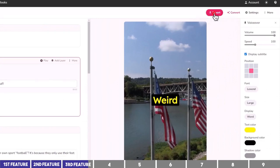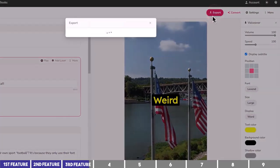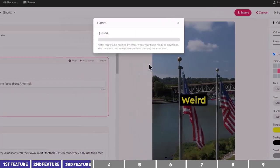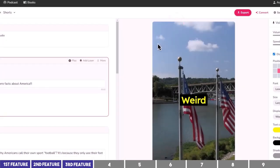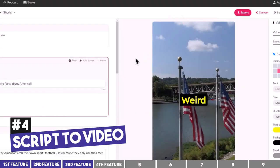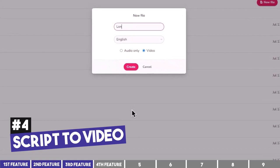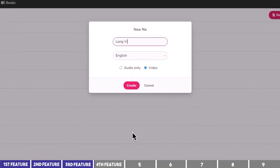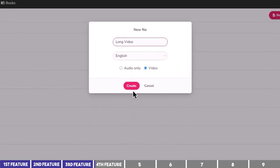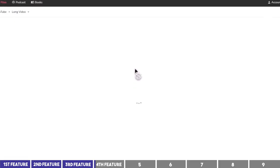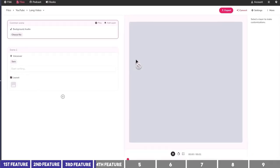We can export the video at the top and you'll be notified via email when it's done. Let's proceed to the next feature, which is Script to Video. This is useful when creating long videos. Although Idea2Video can create longer videos as well, I prefer to write my script using tools like ChatGPT for more flexibility.